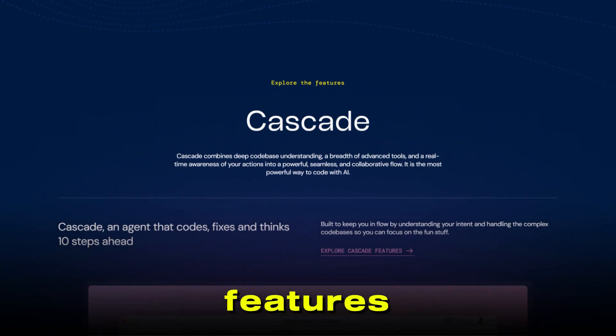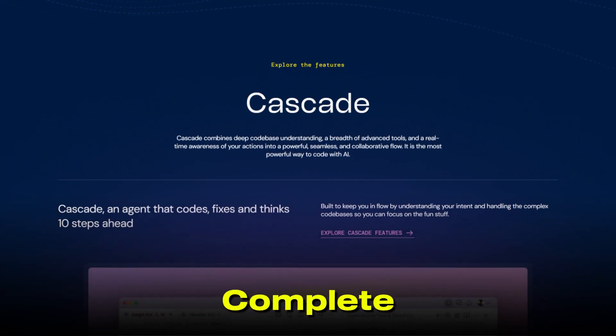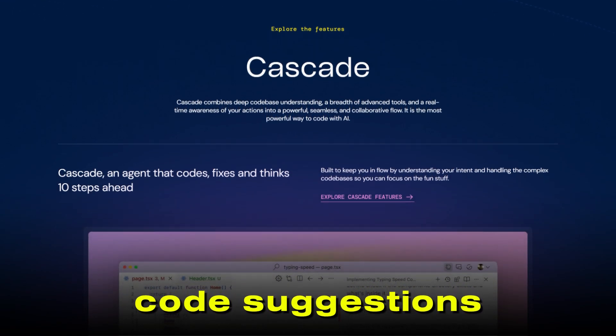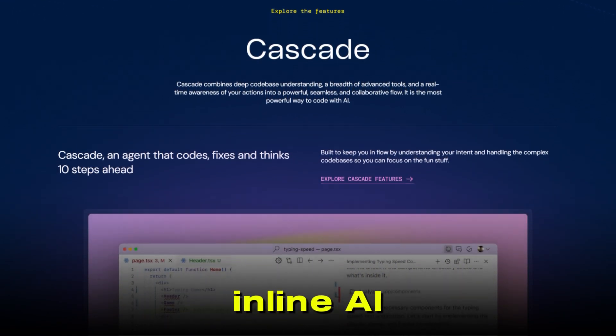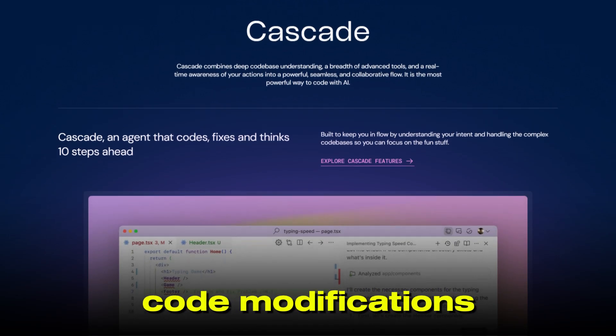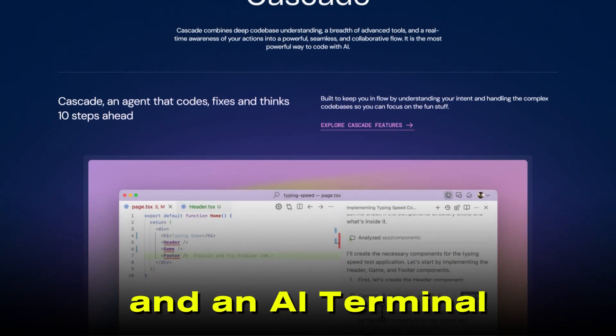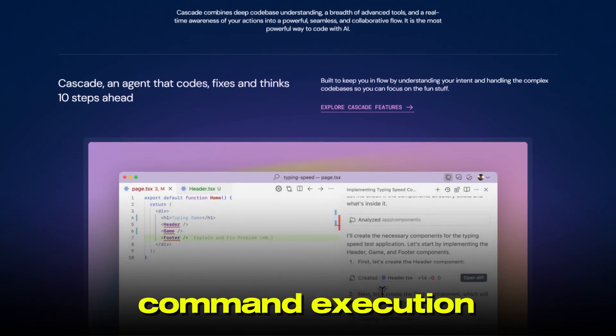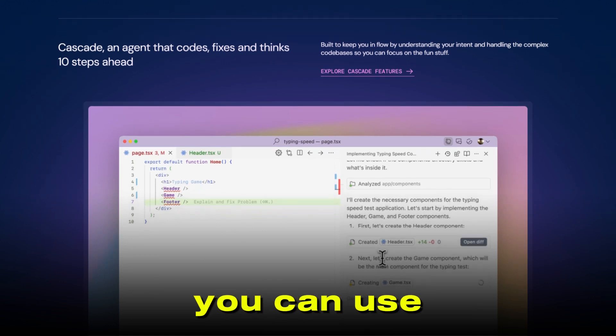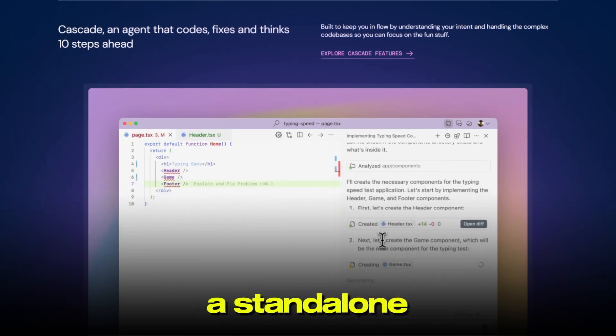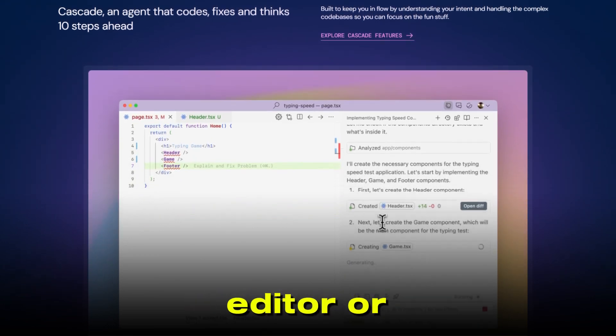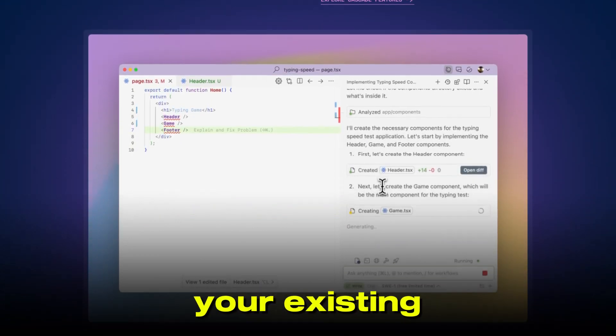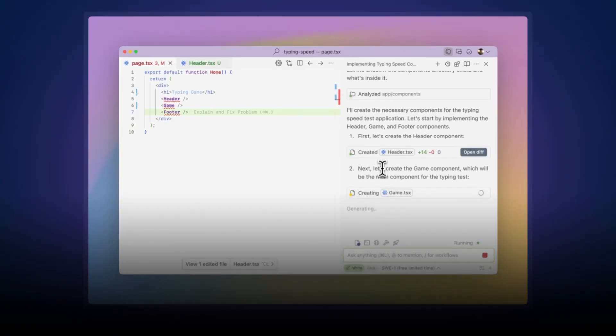Windsurf's standout features include super-complete for smarter code suggestions, inline AI for targeted code modifications, and an AI terminal for smart command execution. You can use Windsurf as a standalone editor or integrate it as a plugin into your existing IDE.